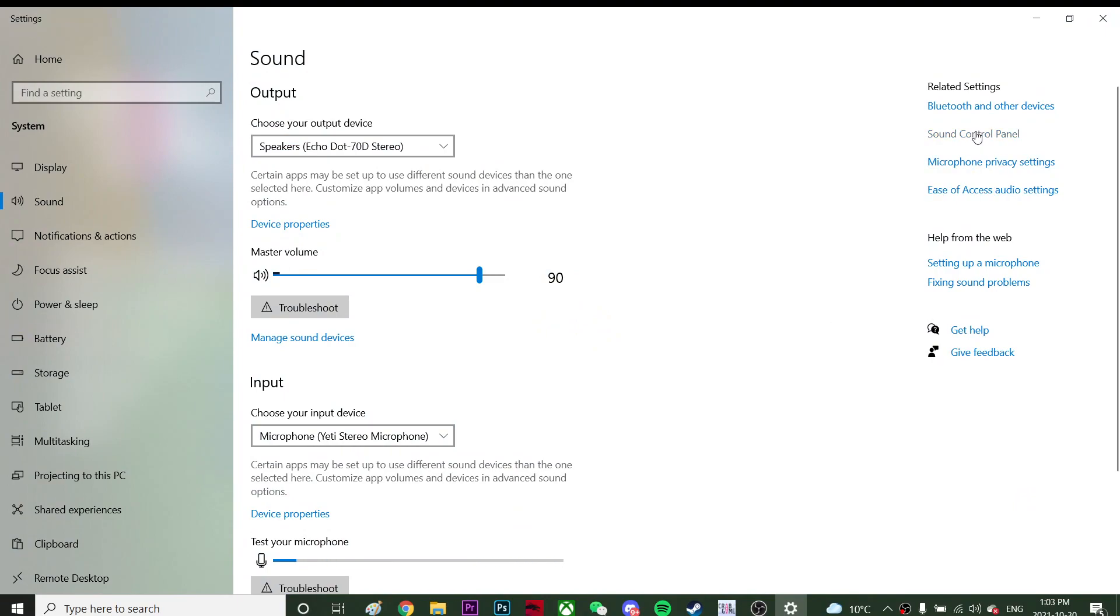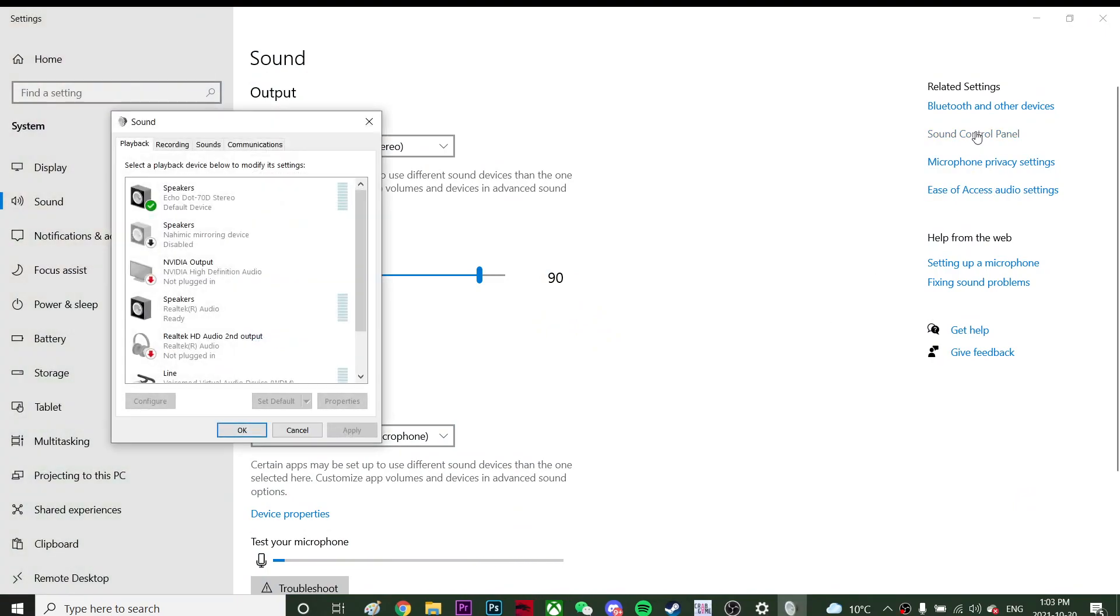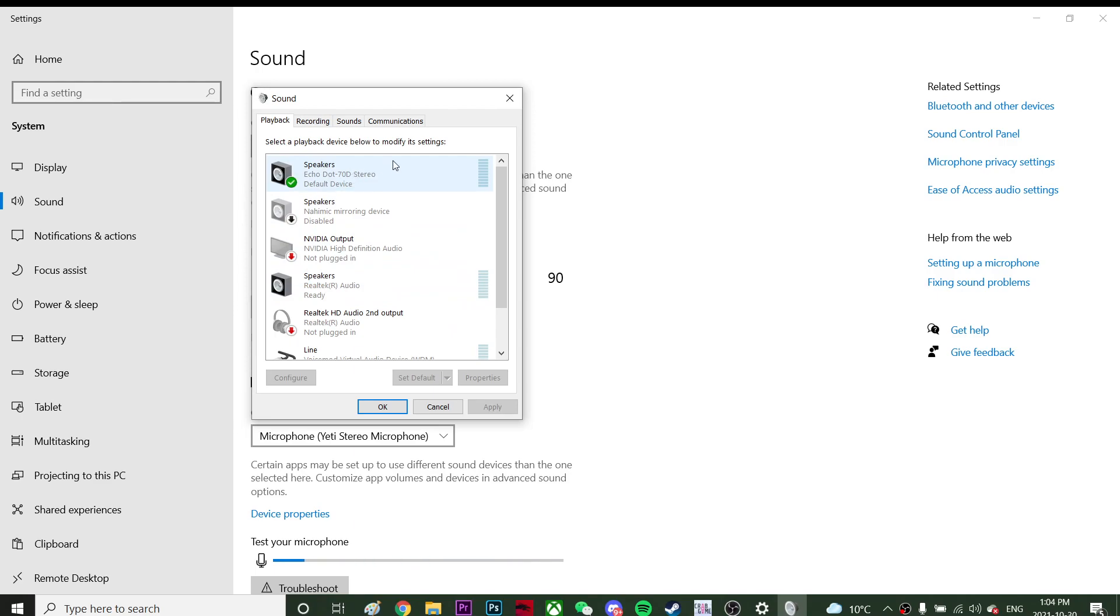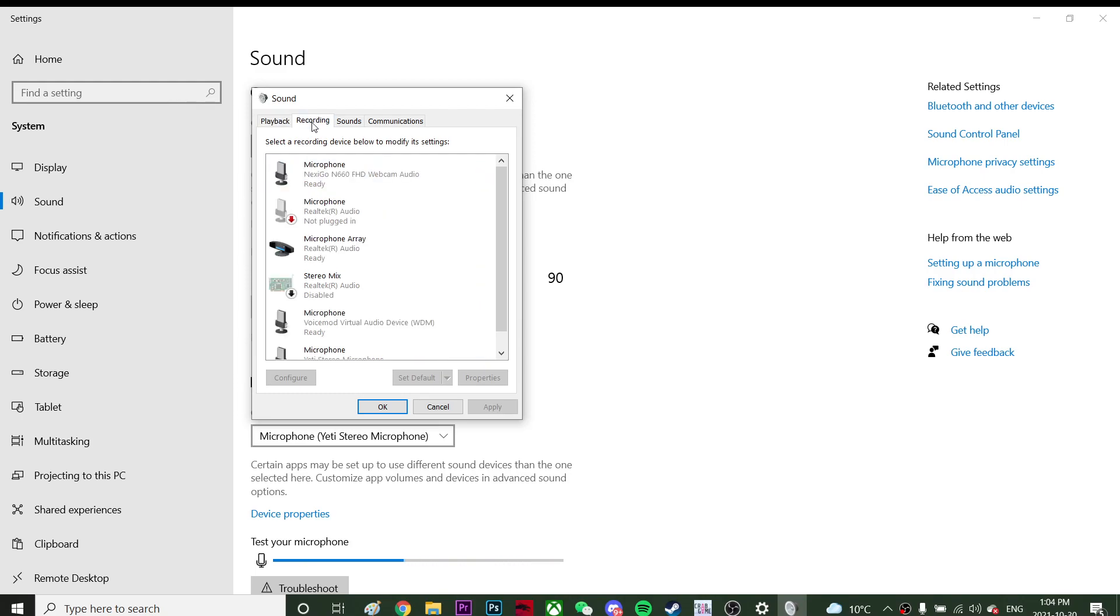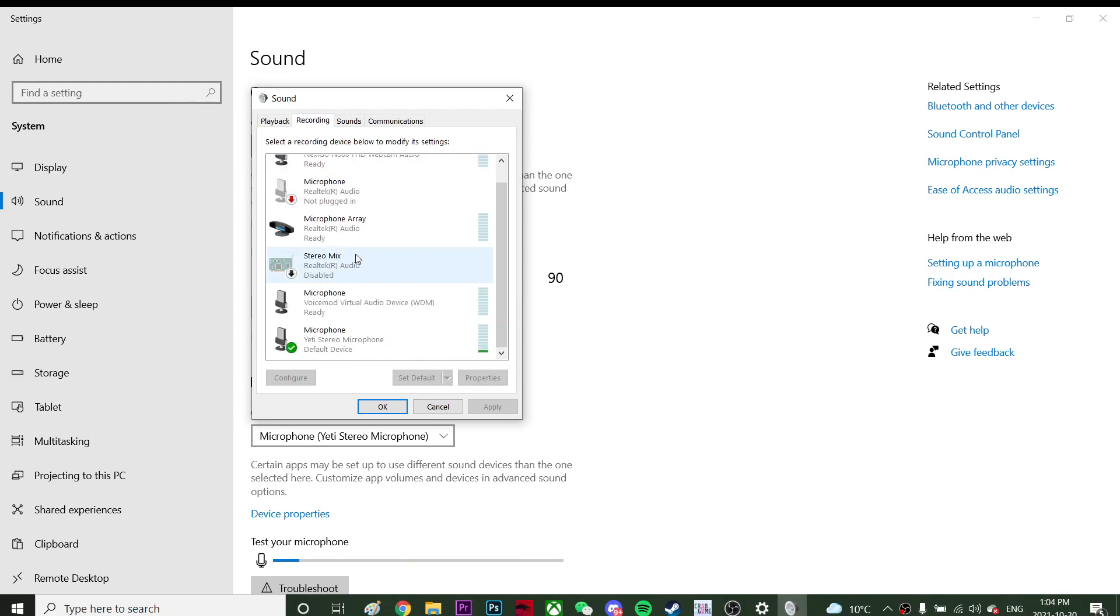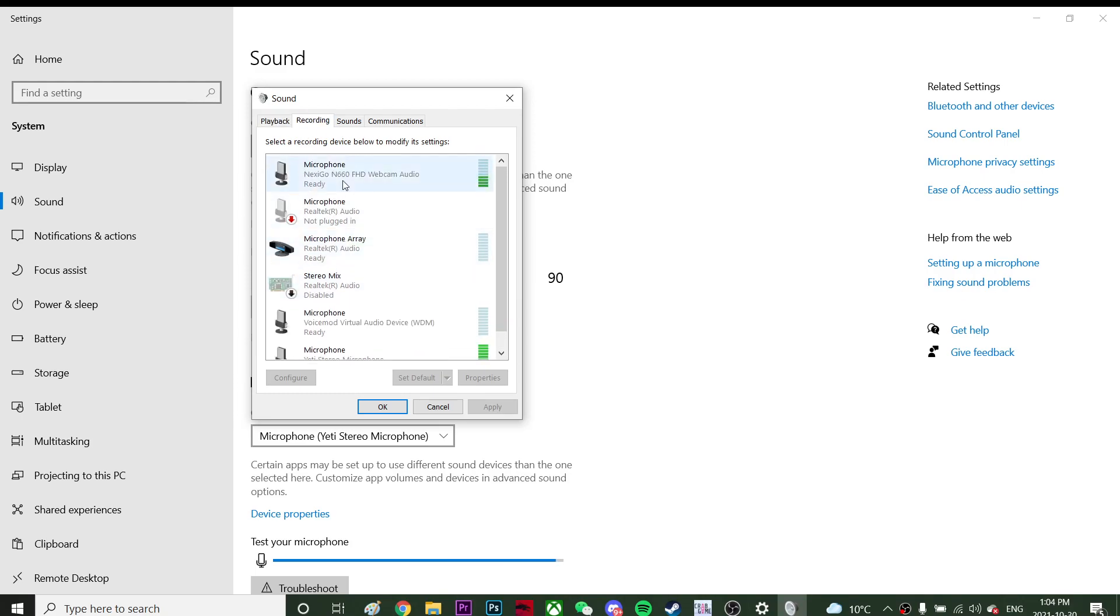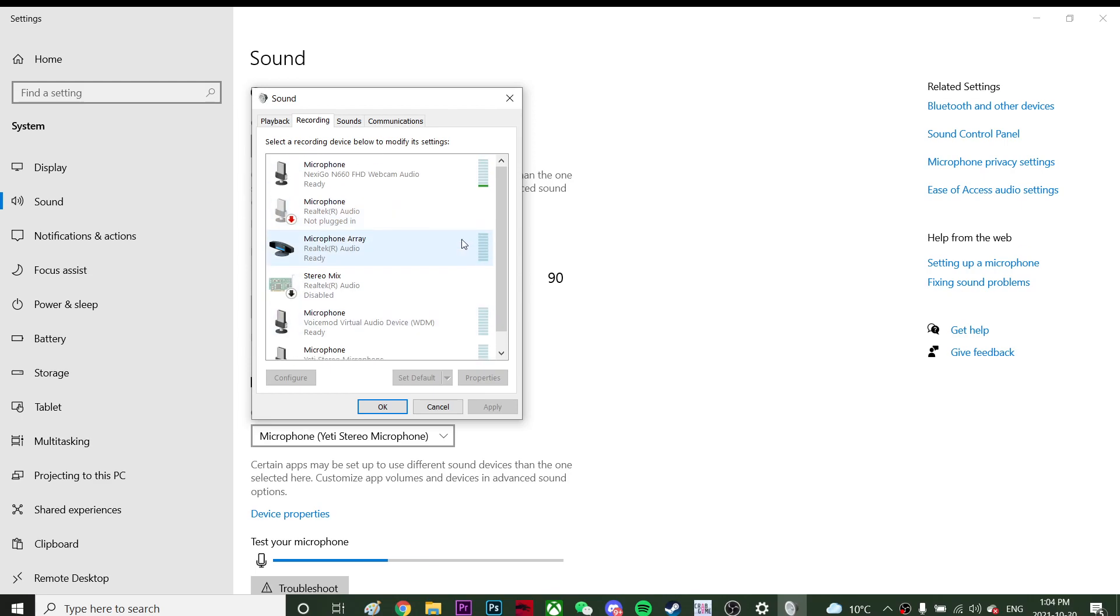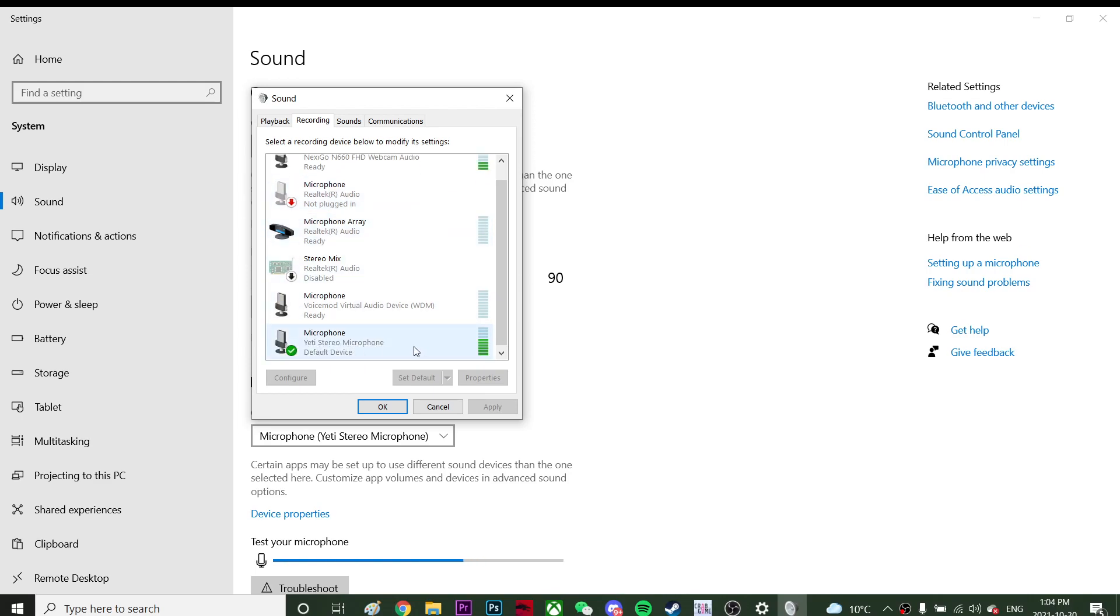Alright, so you are on your sound control panel. Make sure you're using the proper input and output. This is my speaker, which is Echo Dot Amazon, so that's where the audio comes from. And this is my microphone. Although you can see many of these are working, this is the microphone that